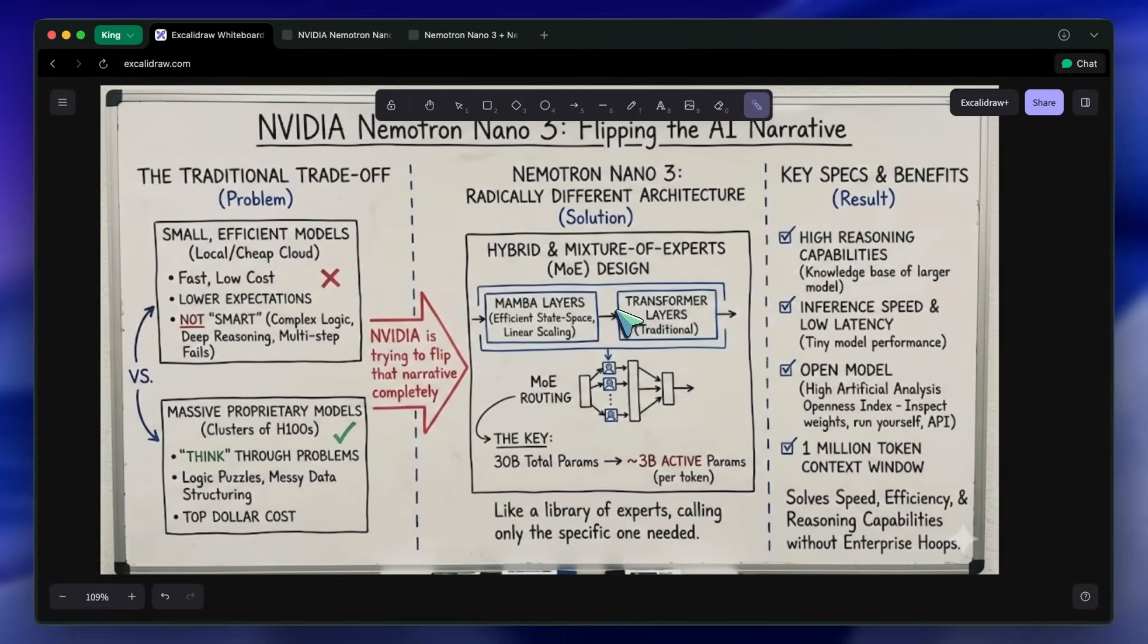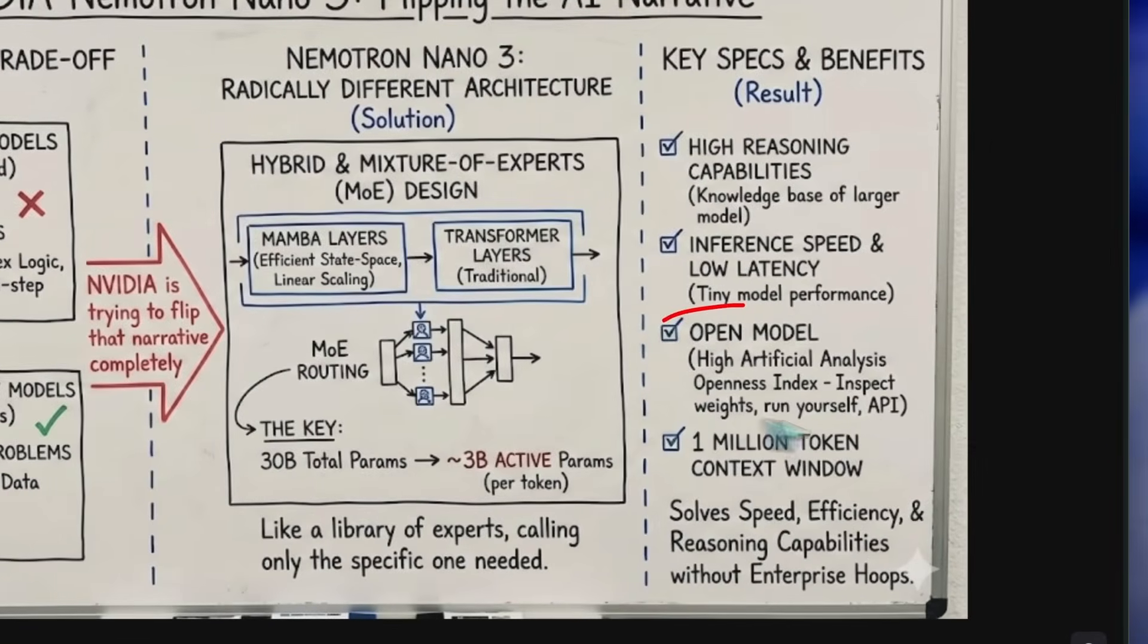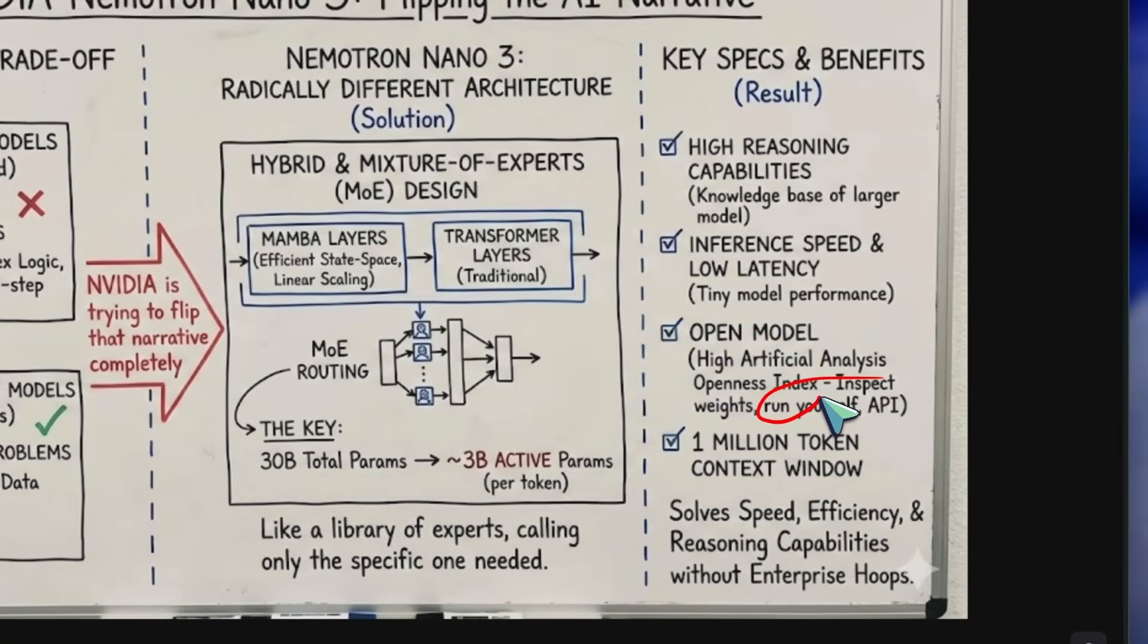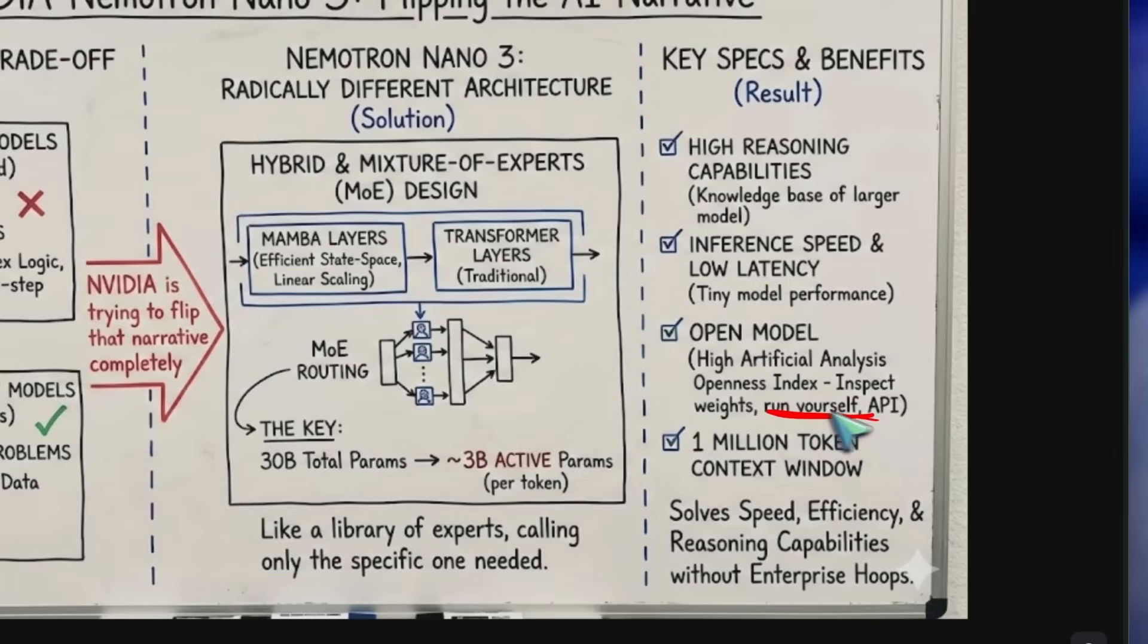NVIDIA is trying to flip that narrative completely with the release of Nematron Nano 3. And yes, since it's an open model, scoring very high on the Artificial Analysis Openness Index, you can run this yourself, inspect the weights, or grab an API key to test it immediately without jumping through enterprise hoops.